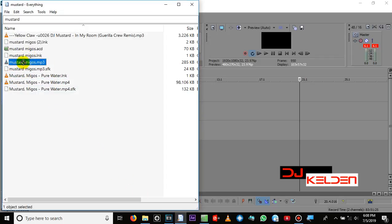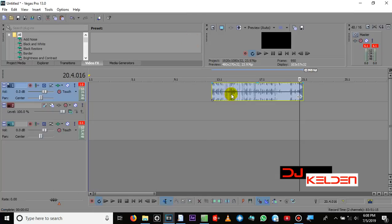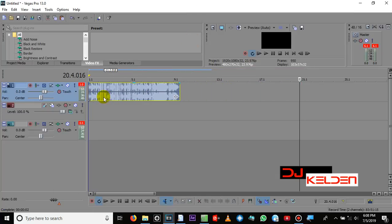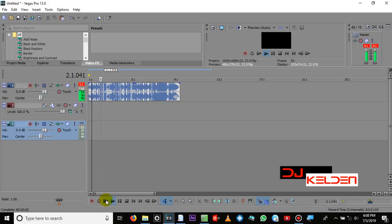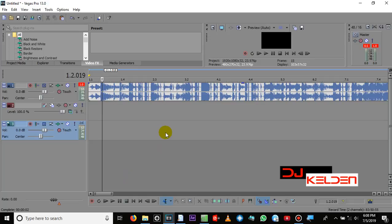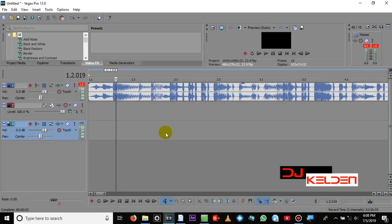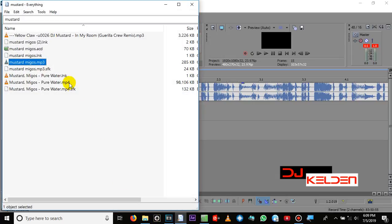As you can hear, it is the same BPM from the Sony Acid. So what we want to do is add the video to this audio. So let's add the video and set the BPM.